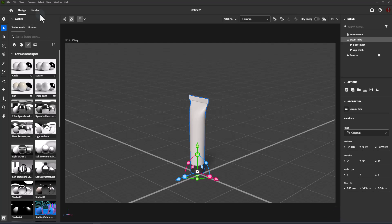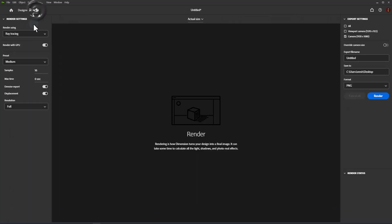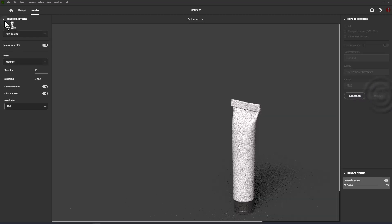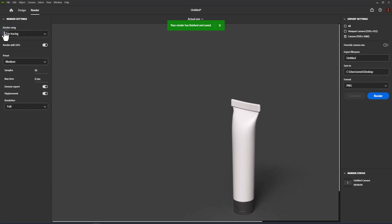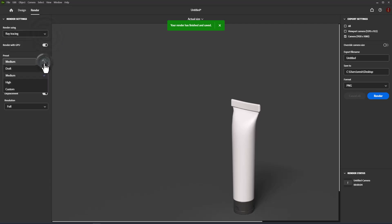Render mode is where you can export final quality rendered images. The render settings panel sets the active render engine and settings. Control the quality of what you see in the viewport and final renders. Render settings are shared between modes.